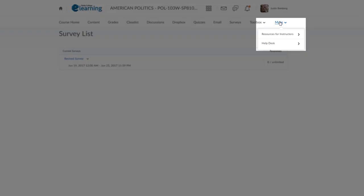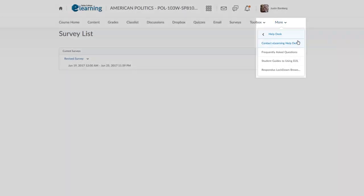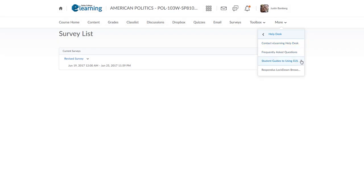The More tab for students will give you access to the Help Desk. Inside the Help Desk there are various links to contacting eLearning and other guides.